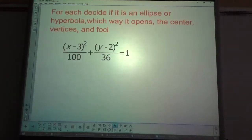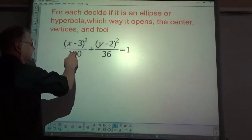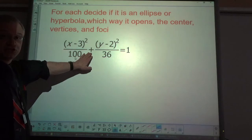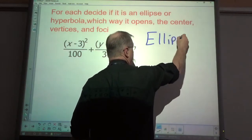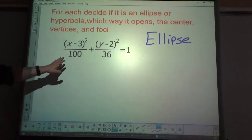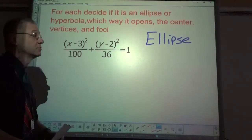Now that we have all that out of the way, let's find all of these things for a given equation: is it an ellipse or hyperbola, which way it opens, what the center is, the vertices — both major and minor if it's an ellipse — and the foci. The first thing I check is whether it uses addition or subtraction: addition means ellipse, subtraction means hyperbola. This one is an ellipse, and x has the bigger denominator, so it's horizontal.